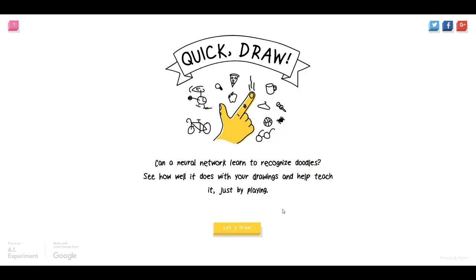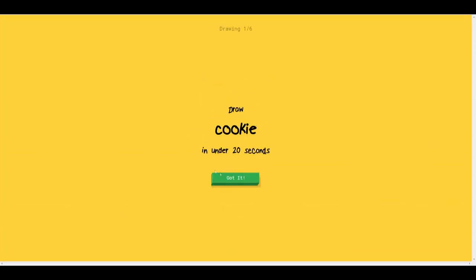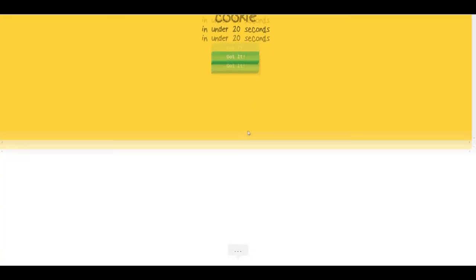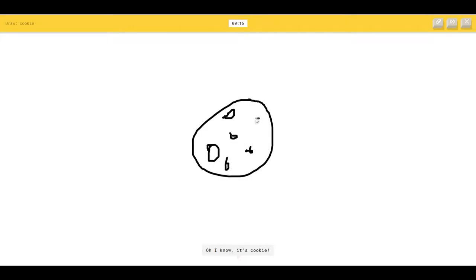So I thought I would make one last episode of it just for the fun of it. So let's see what do we get. Draw a cookie, draw the chocolate things in the cookie.